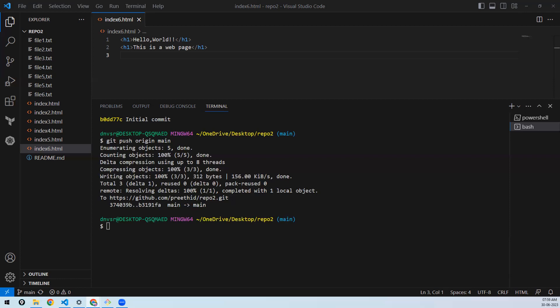Both merge and rebase are doing the same thing — the only difference is merge creates one more commit. When do we use each? When you want to push your changes, use pull with rebase to avoid unnecessary commit IDs in the history. Ideally, whenever you make a change you want a commit for that change — not a separate one just because of merging. That's why you use pull rebase.